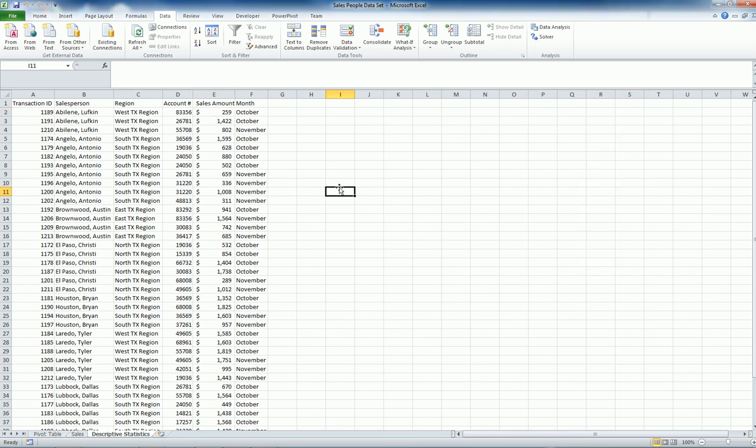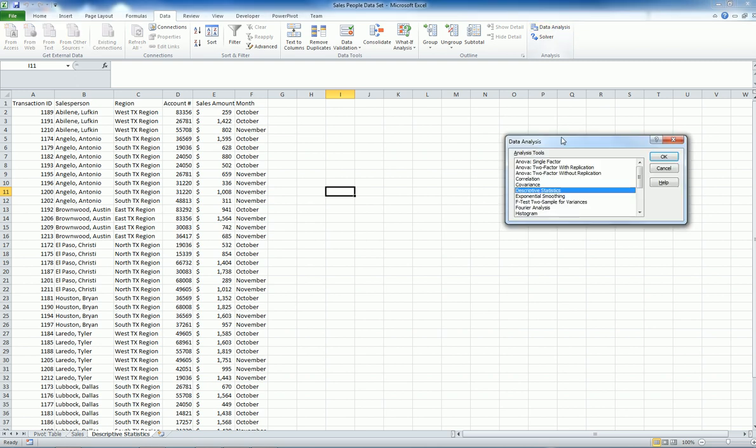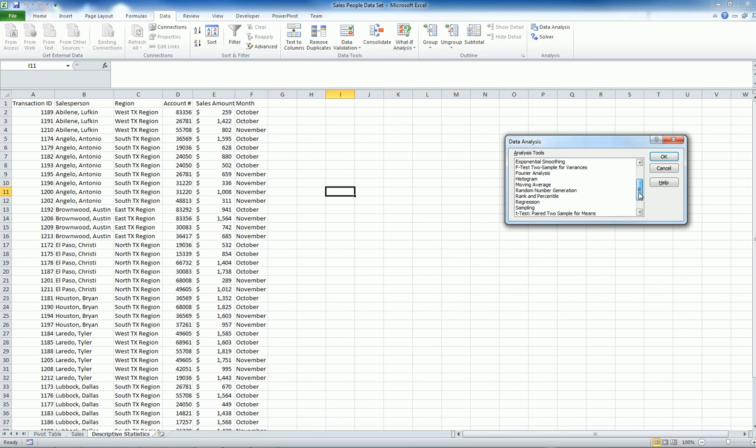Once you do that, it shows up here under the data. So let me go and start using it. There are some other data analysis tool pack items as well, including regression analysis, moving average, especially if you remember from the forecasting techniques and so forth. But right now I will be using only descriptive statistics.